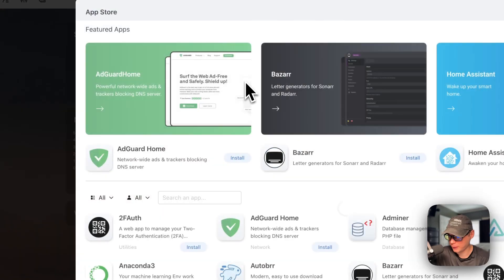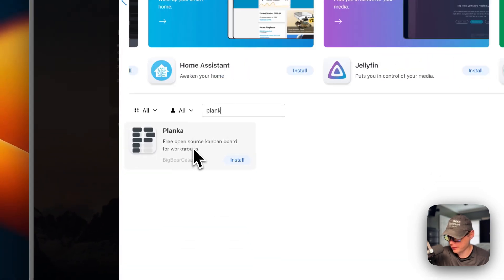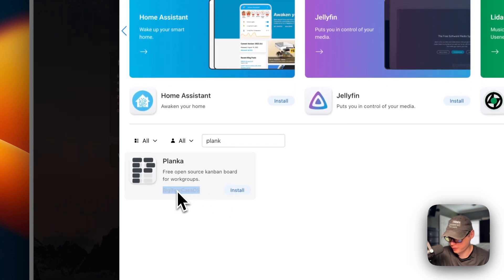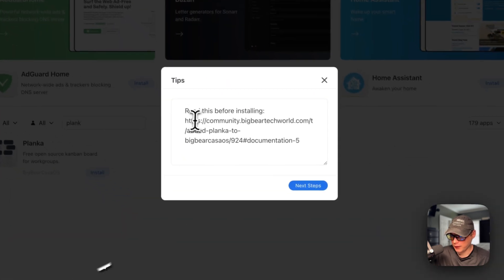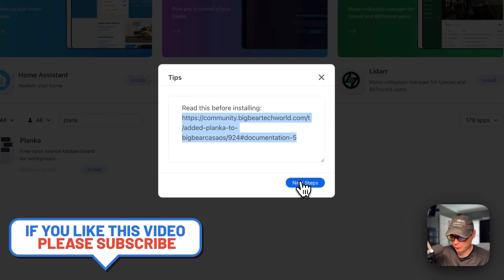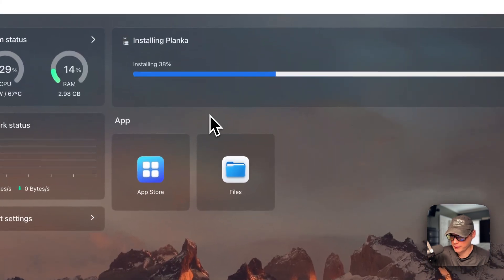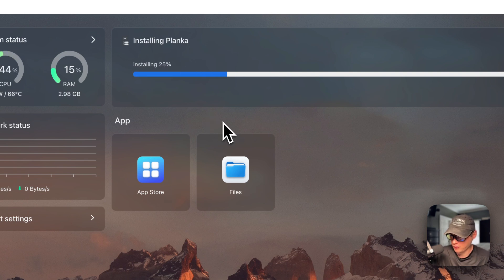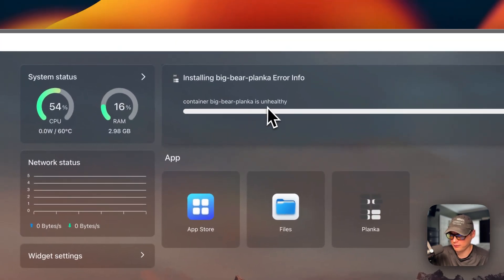Now I'm going to my CasaOS, go to the App Store, and search for Planka. You can see it right here from Big Bear CasaOS, shown by its category. I'll go into it, click Install, and you can read the documentation there too. I'll go to Next Steps, then Continue in Background. This can take a little bit as it downloads the Docker image from the registry, extracts it, sets up Docker Compose, the network, and volumes.